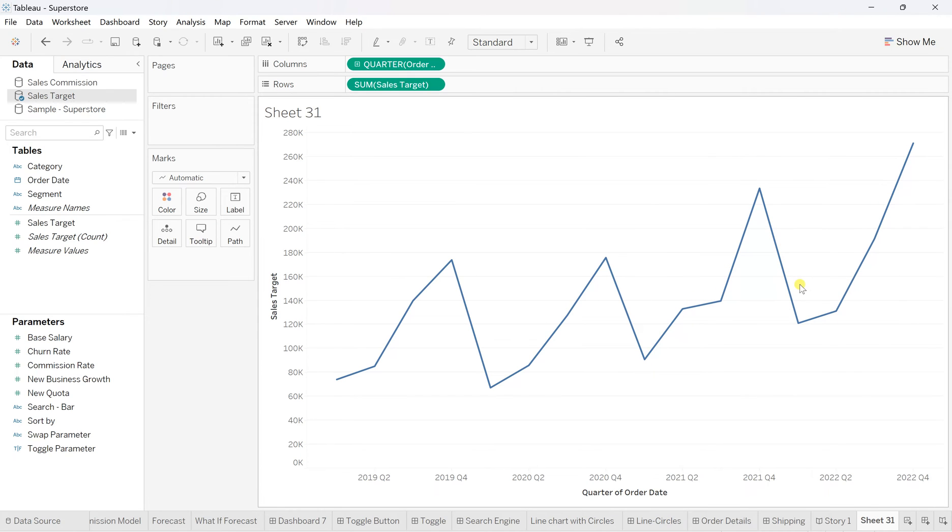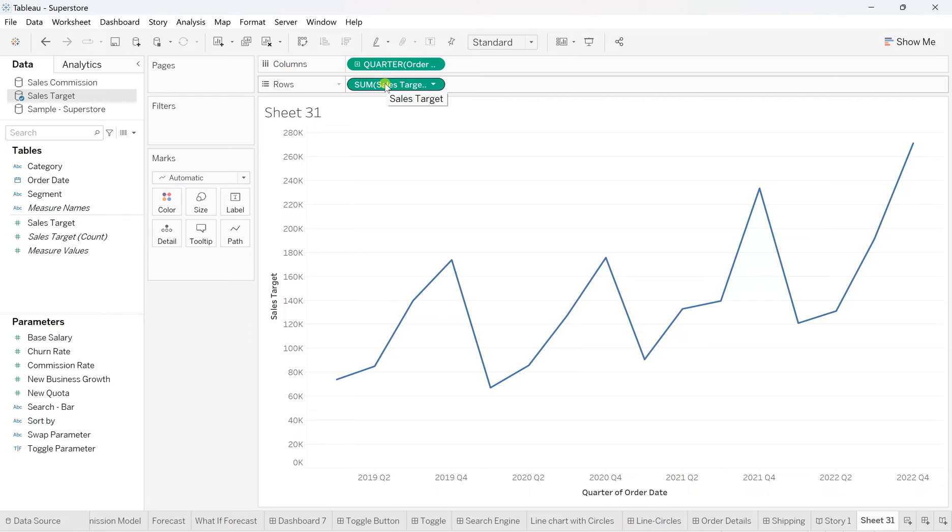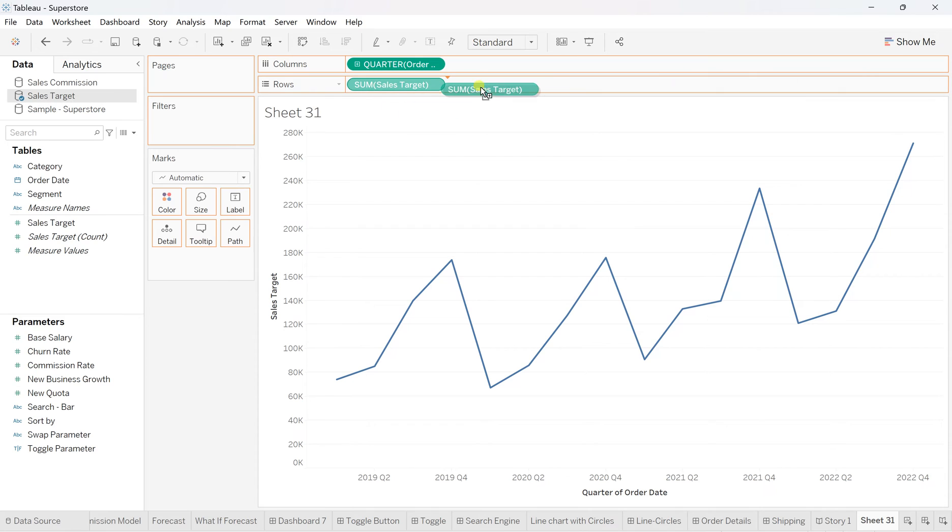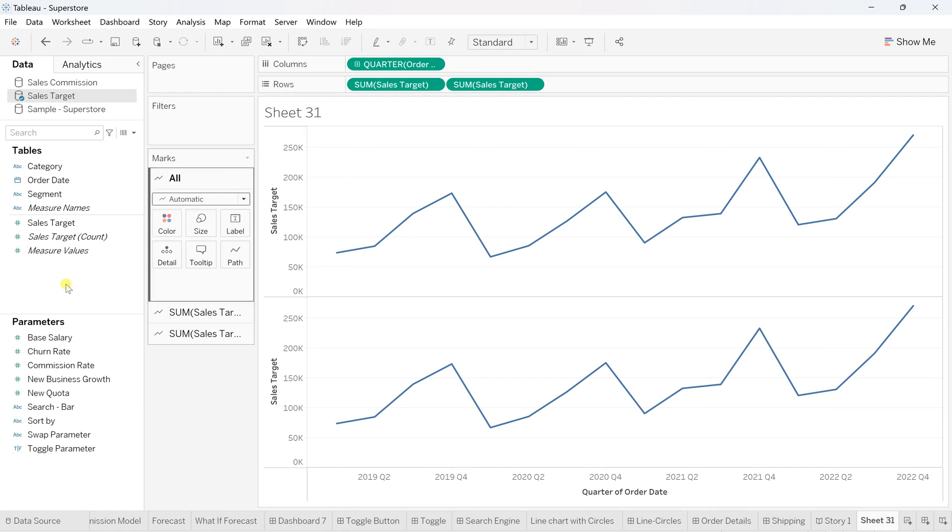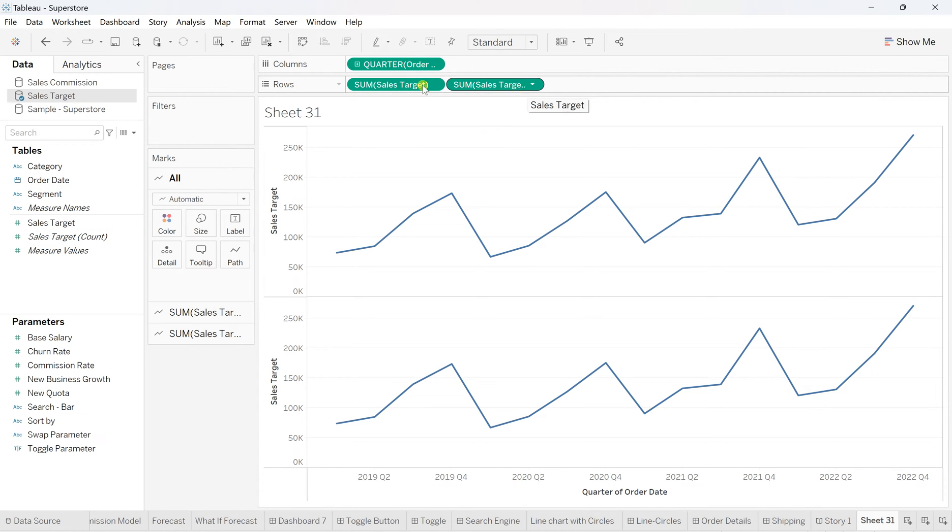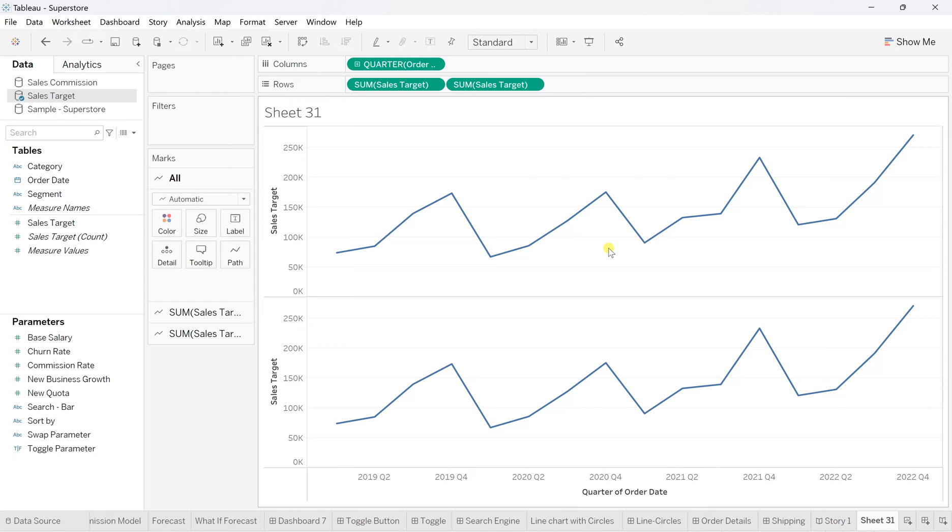This is our basic line chart. To create the enhanced one, you need to click on sales target, hold Control, and drag it next to the first sales target. Or you can simply drag the sales target from here. This will create two different line charts. But to make this enhanced version with circles, this is actually a dual axis application. For that, go to the second sales target field, and from this more option, click on dual axis.